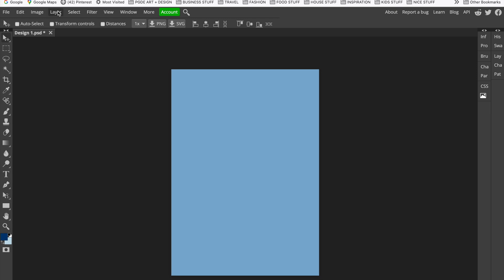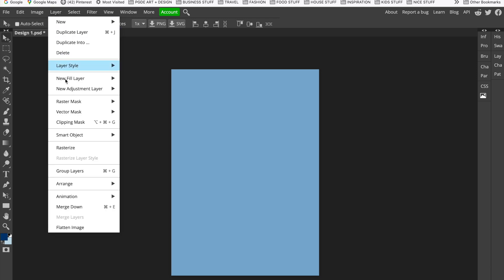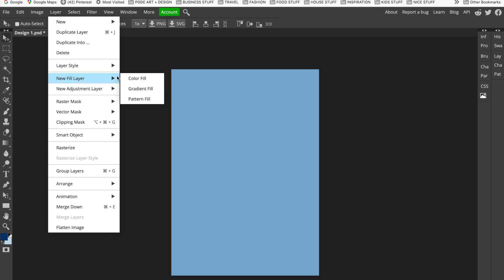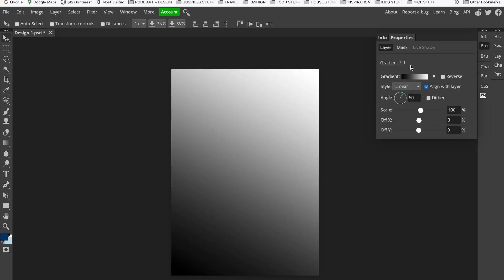To do that, go to Layer > New Fill Layer > Gradient Fill. This is a new layer that will go on top of any other layers you have, and that's why it's produced this gradient fill layer in black and white on top of what I already had. You can see it brings up the properties of a gradient fill.